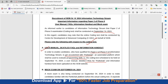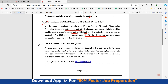There is a Mock Test on September 4, 2024. A Mock Exam is also being conducted on September 4, 2024 in order to make candidates familiar with the Parikshaq platform before the actual coding test. A separate email communication will also be shared with the candidates. Brief details of the Mock Exam are given below, including the system URL for the Mock Exam.